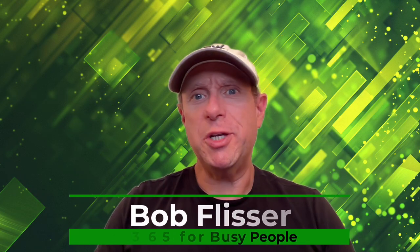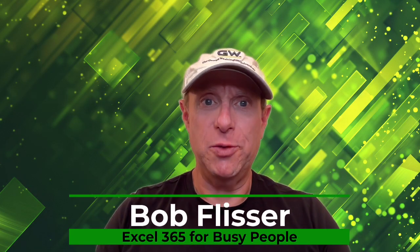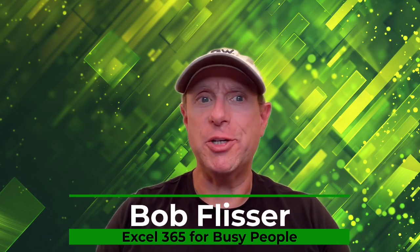Hi, I'm Bob, and welcome to Between the Sheets, where we look at Microsoft Excel and related technologies.